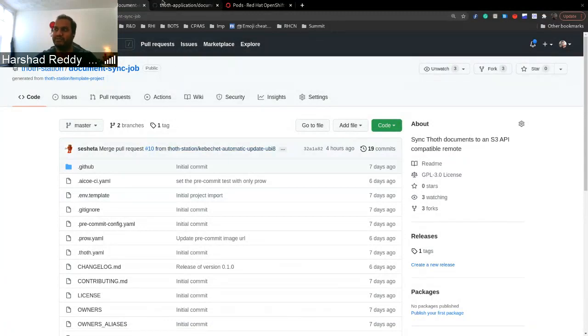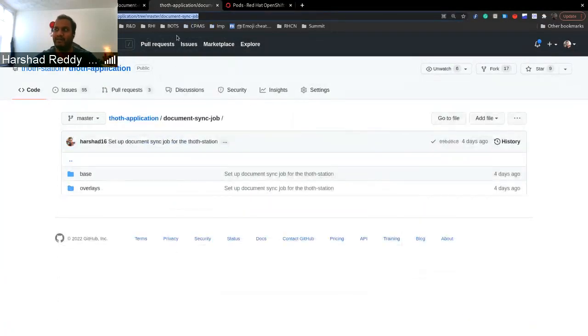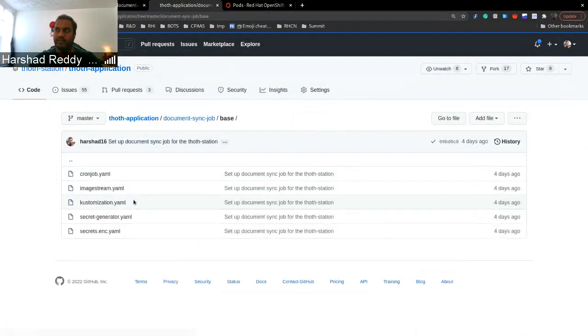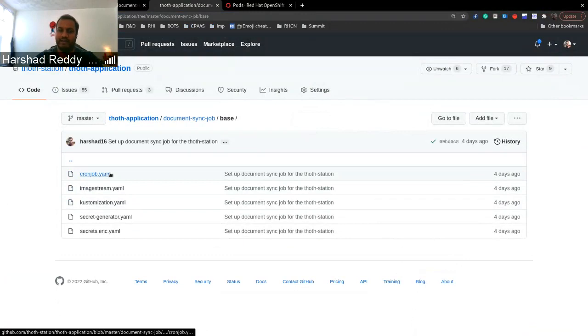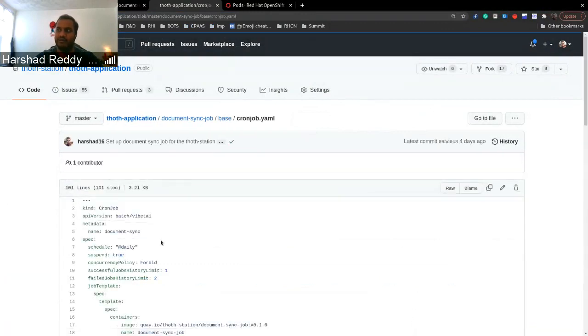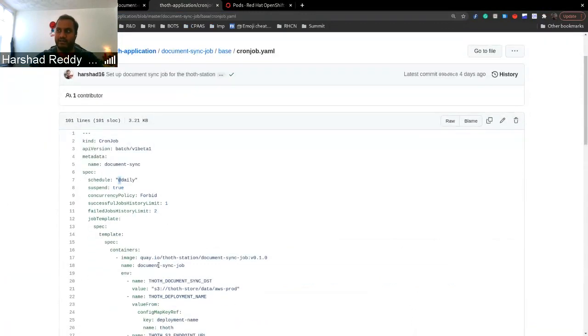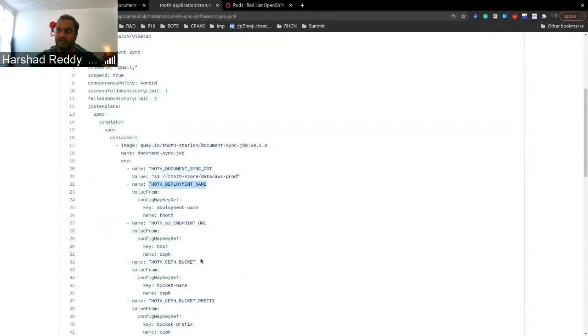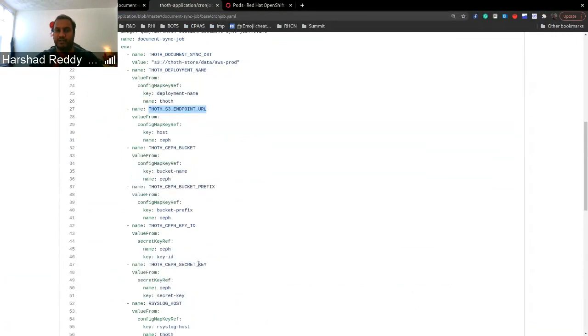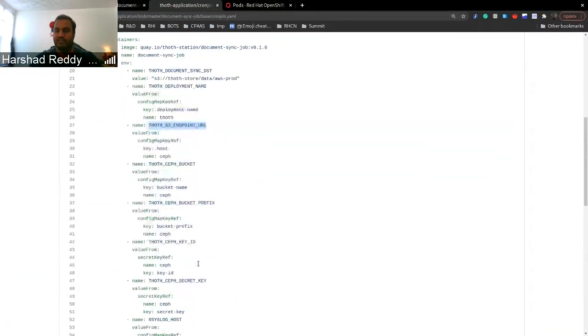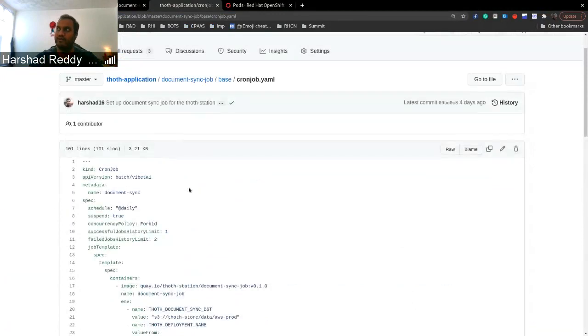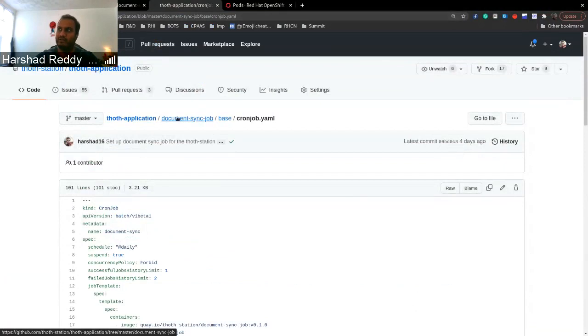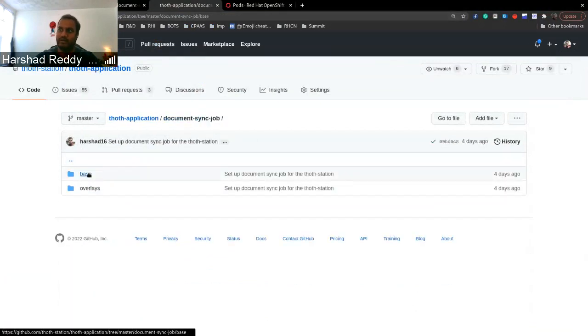It's a good segue to the deployment part. So we have TOT deployed as a cron job so that it's syncing the knowledge every day. We have created a cron job which runs daily and it has these three environment variables which you can set up to specify what's the source and the destination. So from one cluster to another. You can find all the information under TOT application dot document sync job.